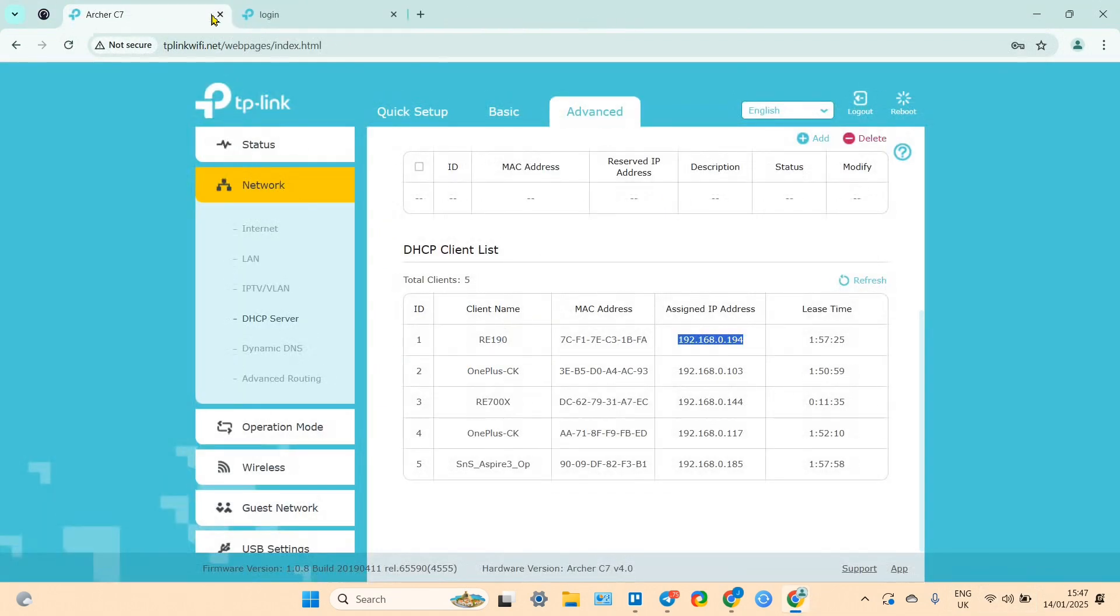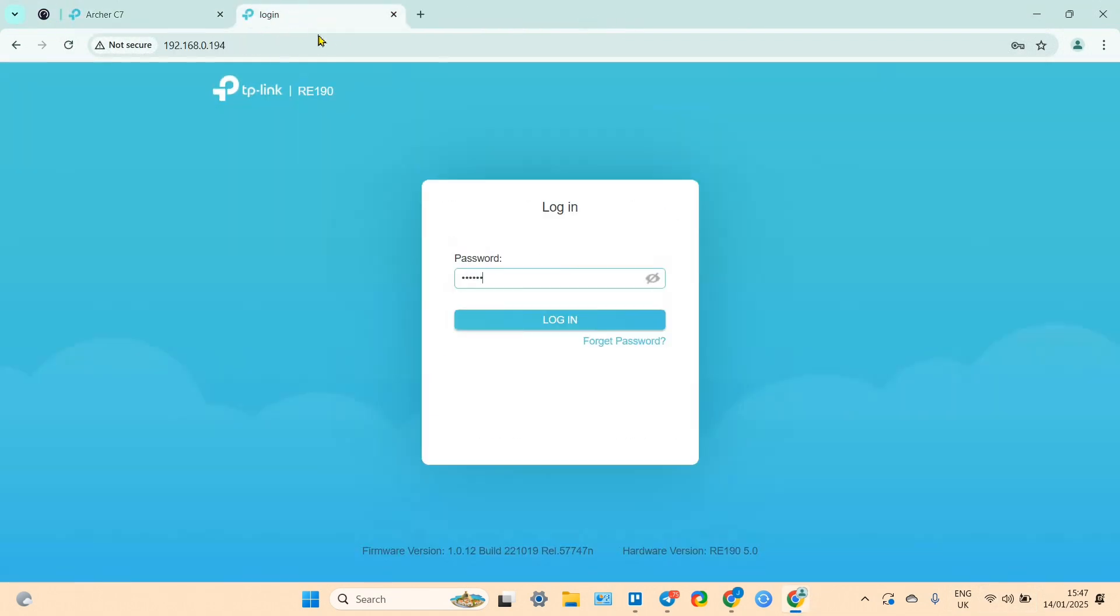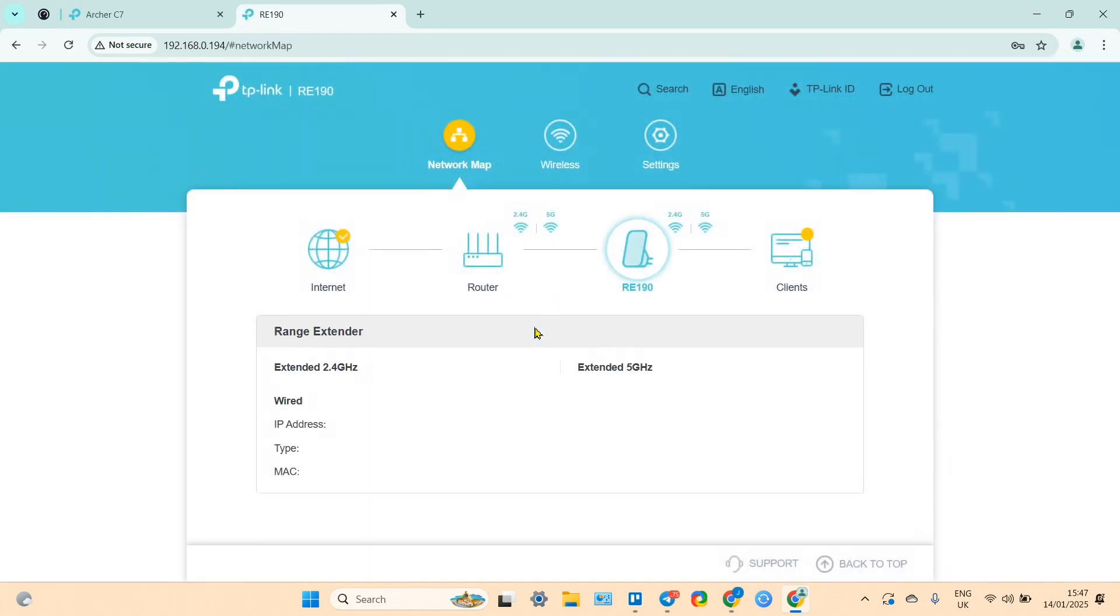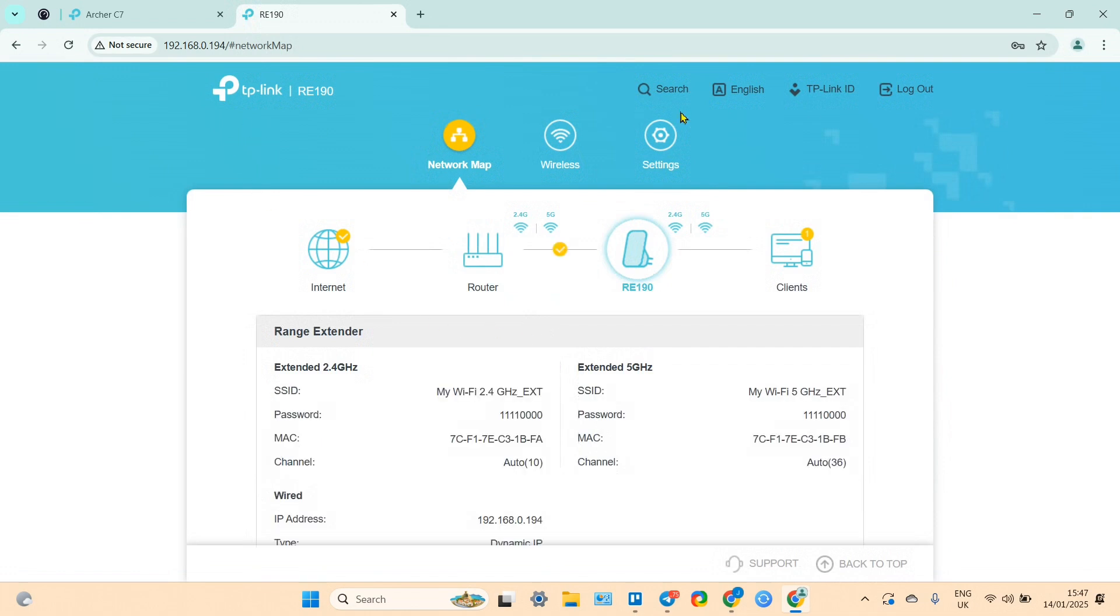It says that we are logged in somewhere else. Okay, let's close all other tabs.